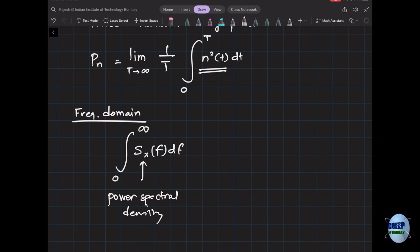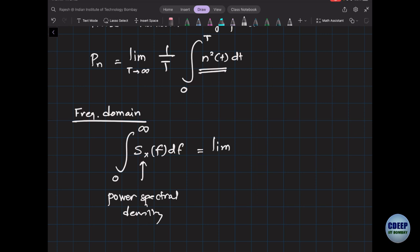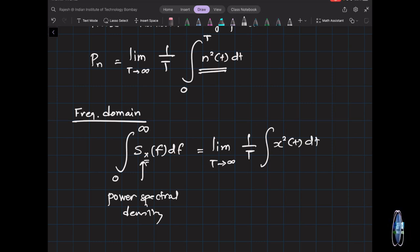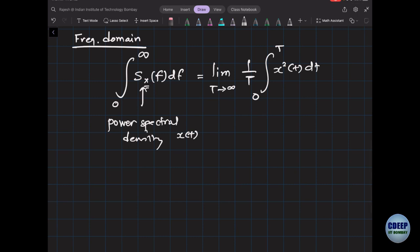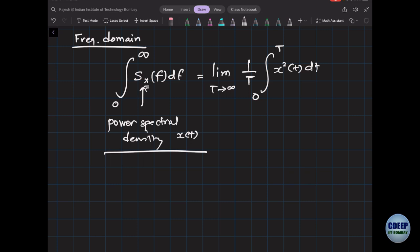n(t) is a time domain waveform. Integrating n²(t) gives the average power, and we integrate over as long a time as possible. In the frequency domain we have power spectral density. We prefer to work in the frequency domain because it becomes very useful when we have filters, which we're going to study.